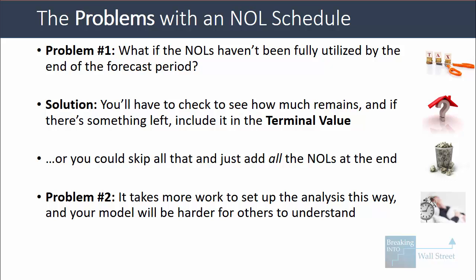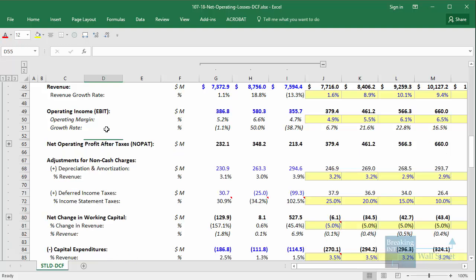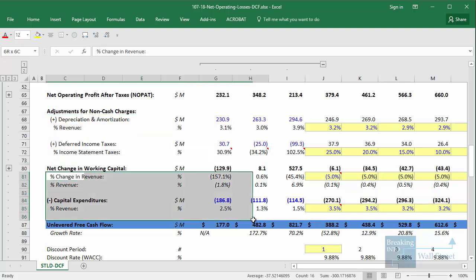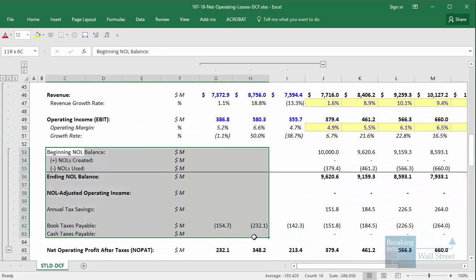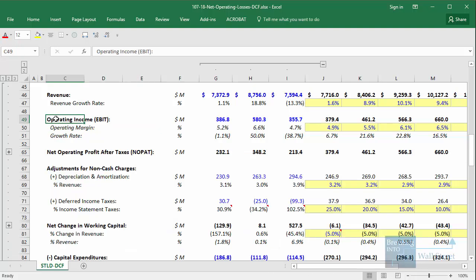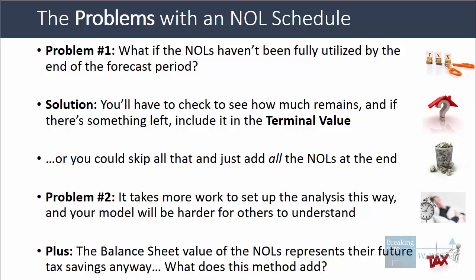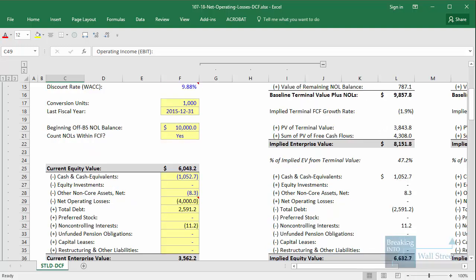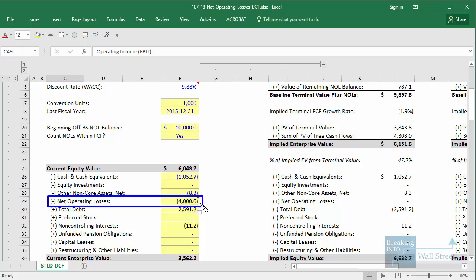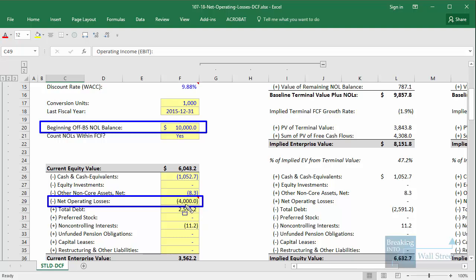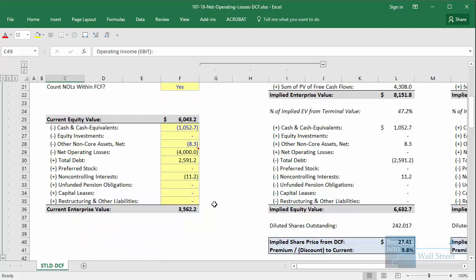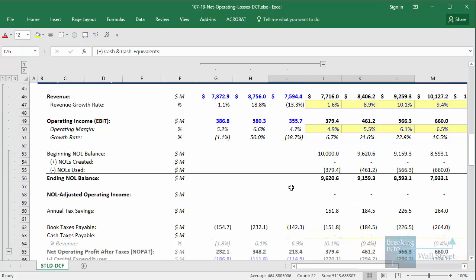The second problem is that it takes more work to set up the analysis this way, and your model will be more difficult for other people to understand. A DCF tends to have very standard items — revenue, operating income, NOPAT, non-cash adjustments, working capital, capital expenditures. Adding a separate schedule like this is non-standard and takes someone else time to figure out. Also, the value of this analysis is questionable because the balance sheet value of NOLs already represents the future tax savings — you're not gaining insight by spreading it out. The only question is whether you add the 4 billion in the EV calculation or spread it over time with a separate schedule.